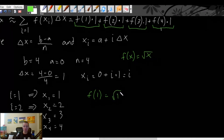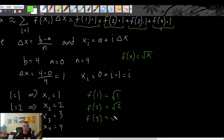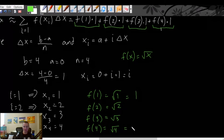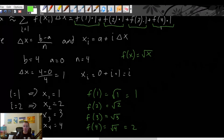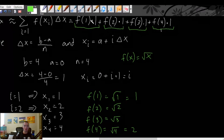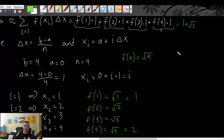So: f(1) = √1 = 1, f(2) = √2, f(3) = √3 — we'll leave those in exact form — and f(4) = √4 = 2. Plugging these back in, our sum becomes 1 + √2 + √3 + 2.